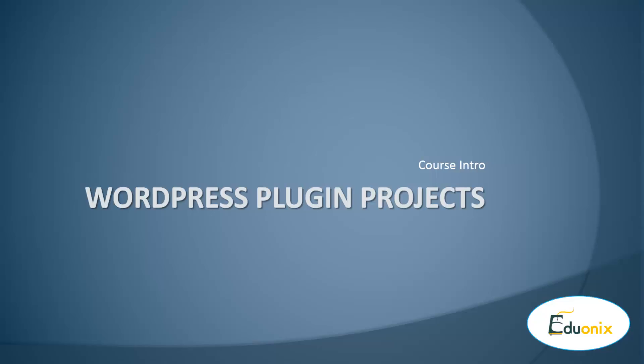Hello and welcome to WordPress Plugin Projects by Eduonics. My name is Brad Traversy and I'll be your instructor for this course.